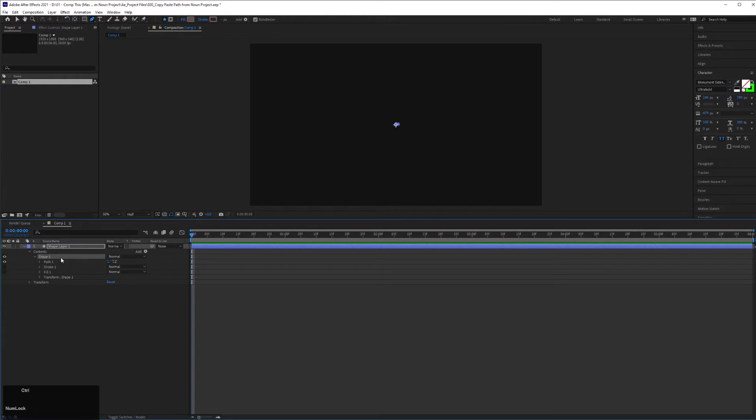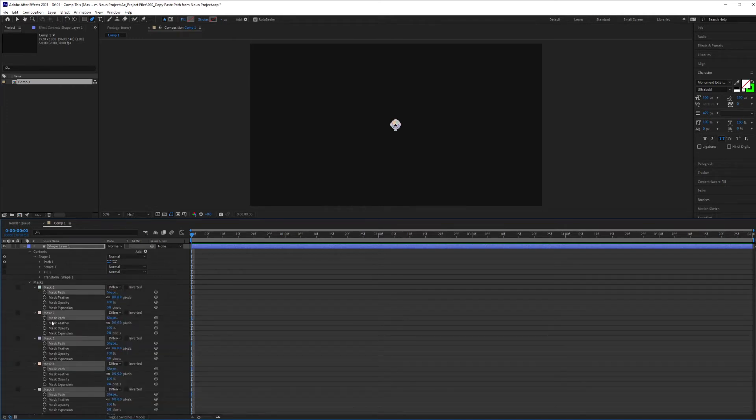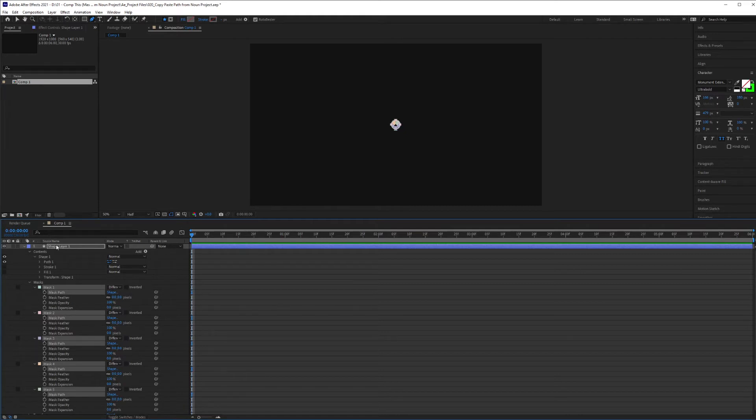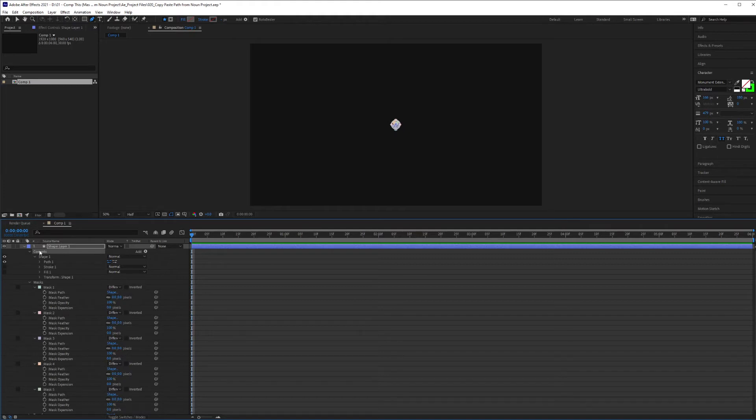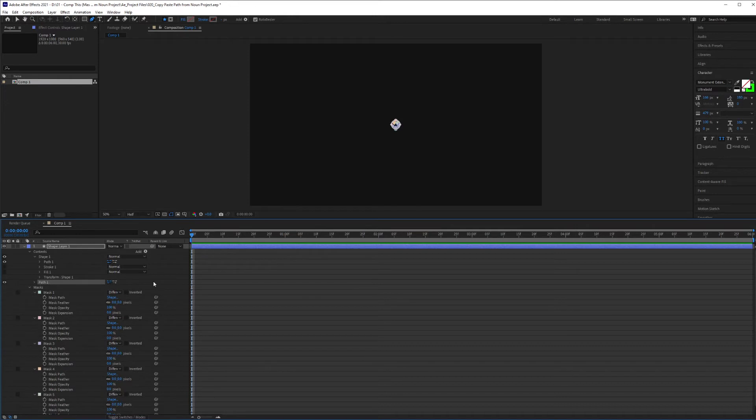Control-V to paste. And now it's going to paste all those paths into masks, and what I want to do is change these masks into paths inside of After Effects. The way you're going to do that is go to your shape layer under Contents, hit Add, Add Path, click on that.